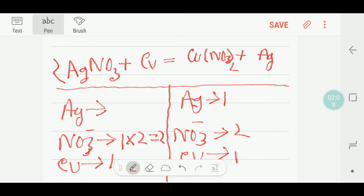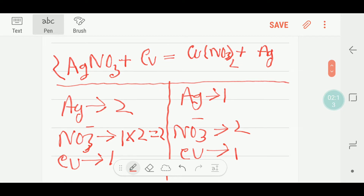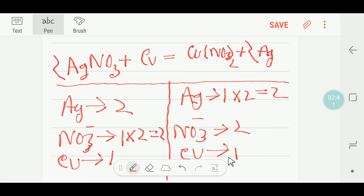Let me put 2 here. Now my nitrate is balanced — 2 and 2. My copper is balanced, but silver is not balanced. So to balance the silver, I can multiply here by 2, that gives me 2. These 2 will come before this silver here, so I have to put 2 here. Now silver is balanced, nitrate is balanced, and copper is balanced. So this is a balanced reaction.